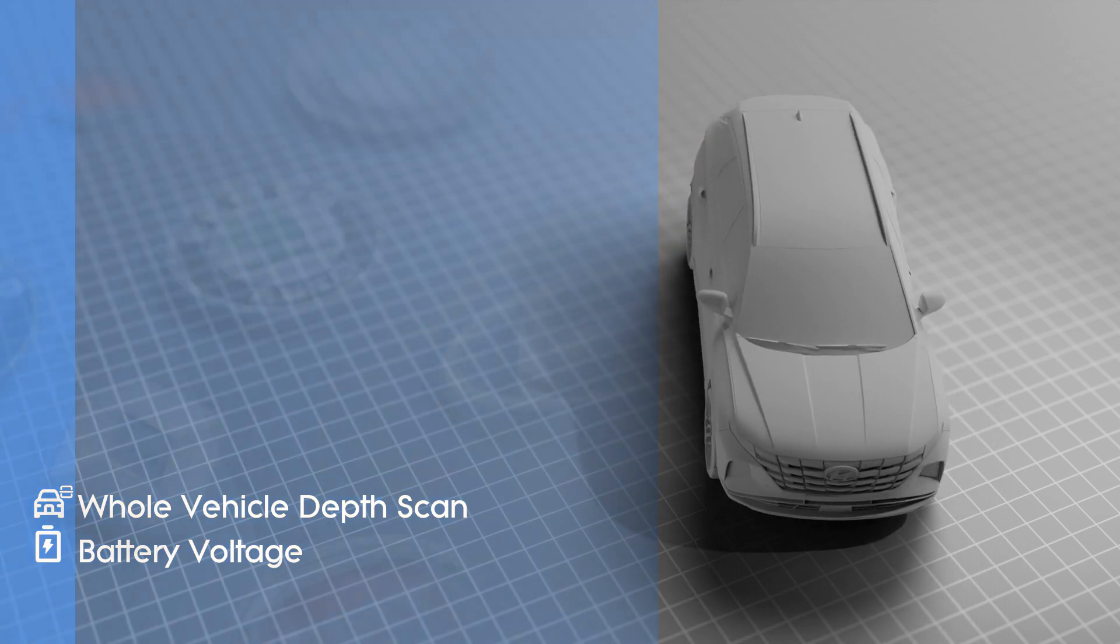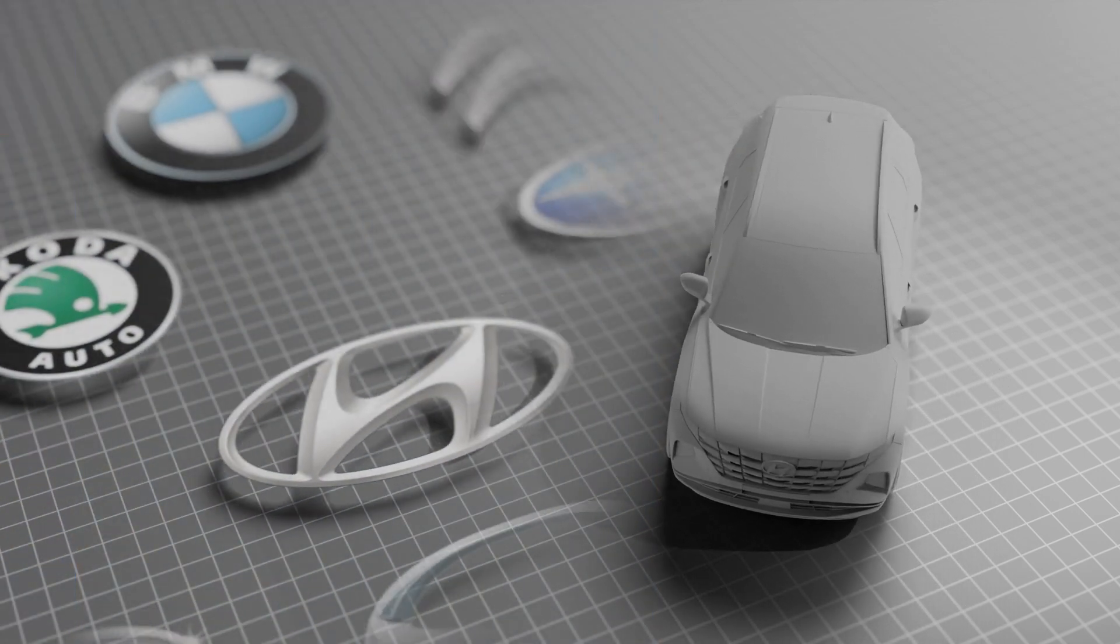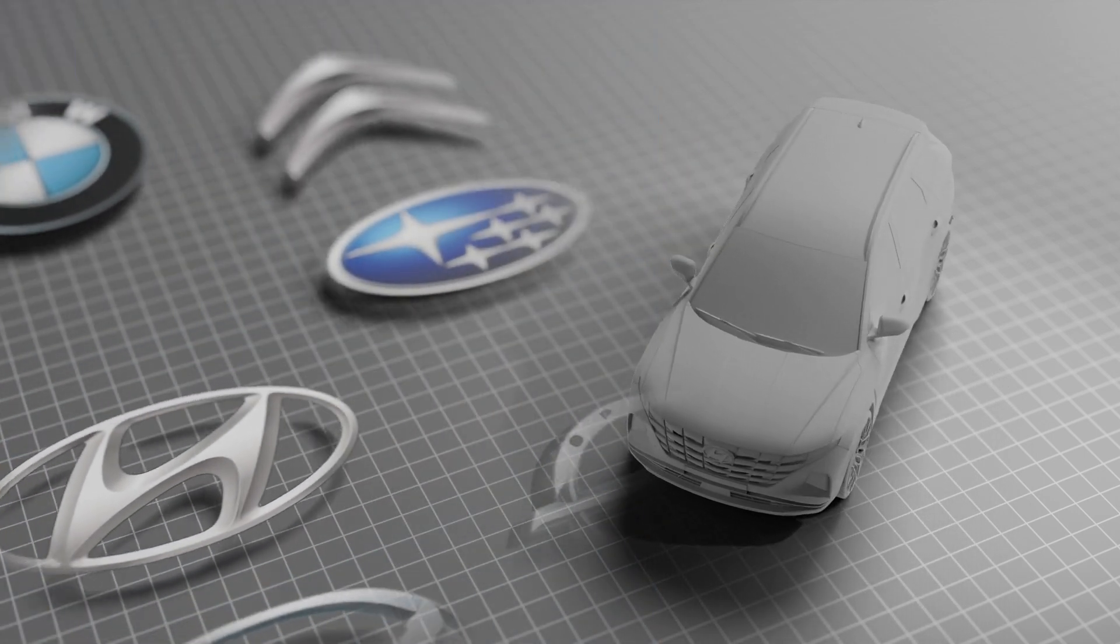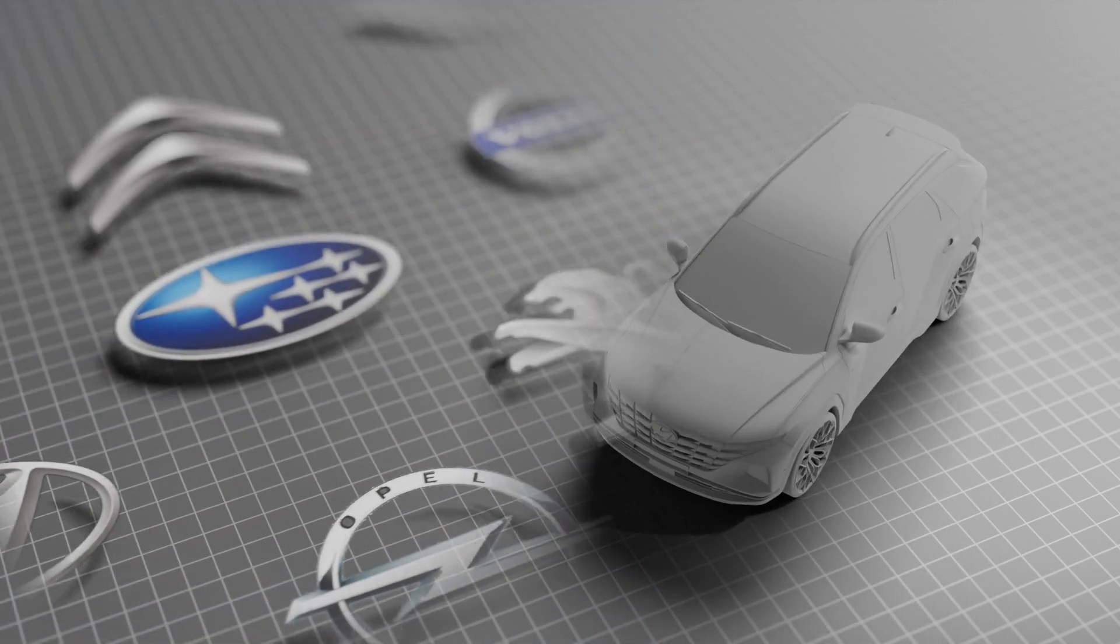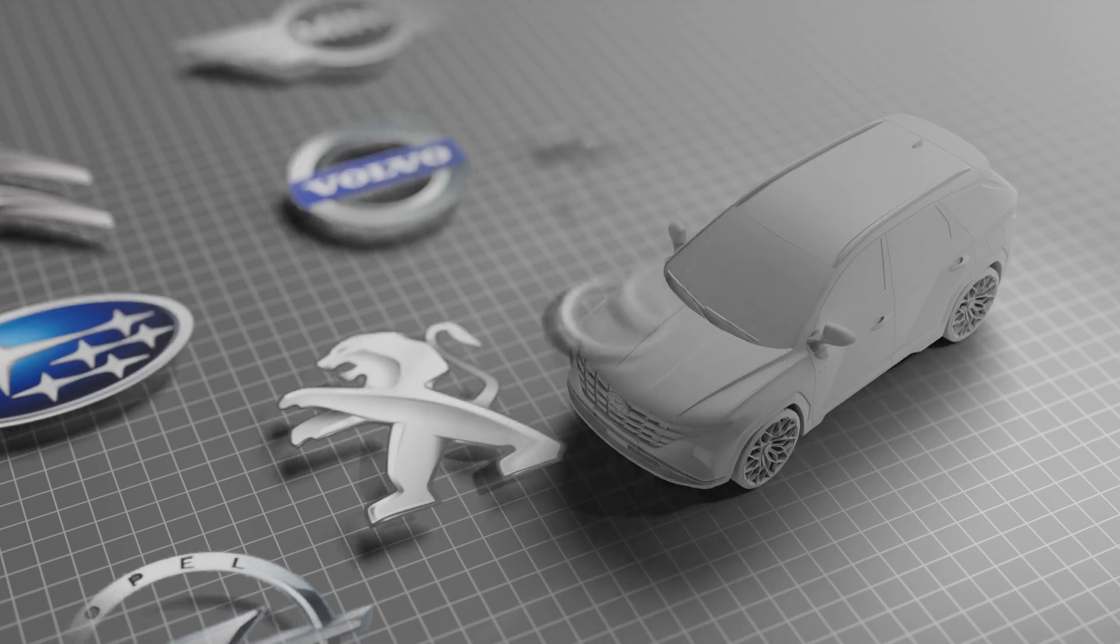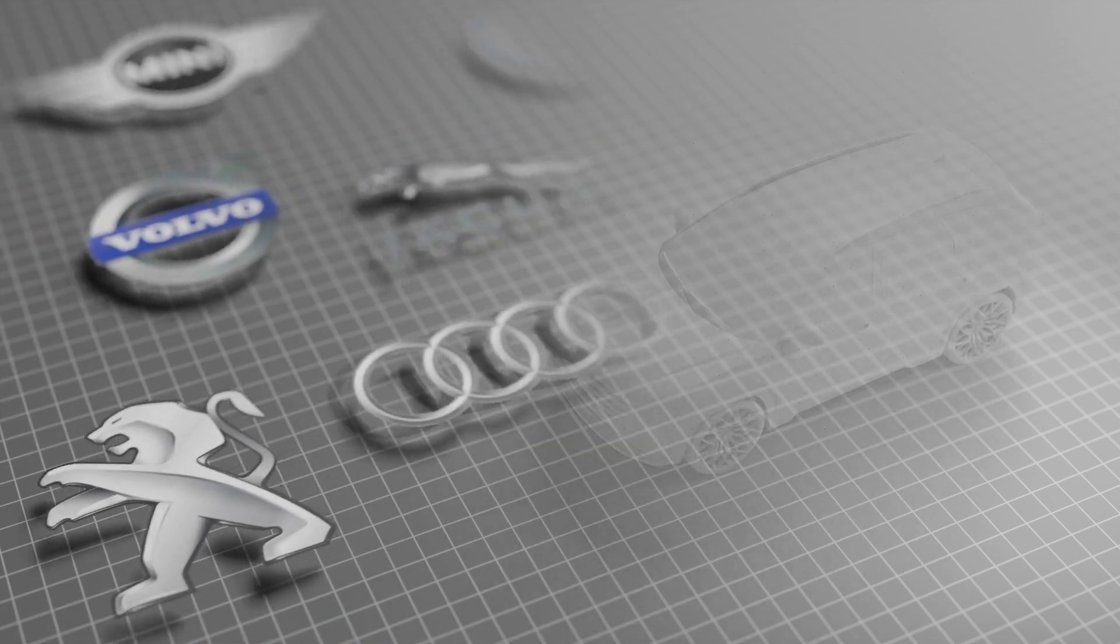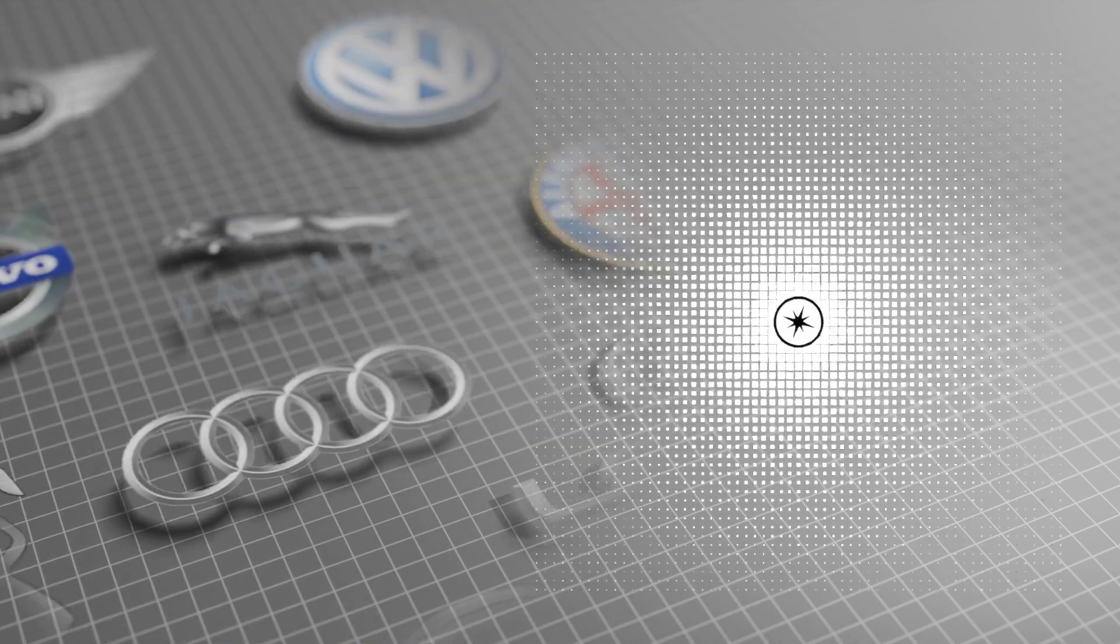Compatible with most cars made after 1996, the FD10 supports a wide range of brands and models around the world.